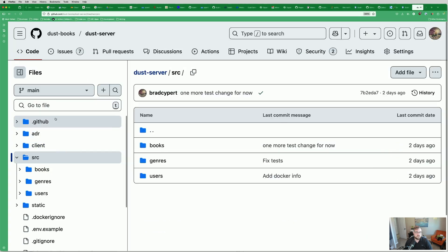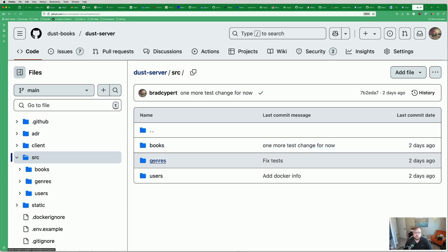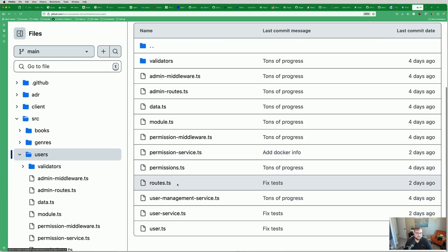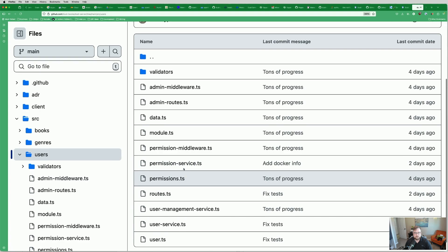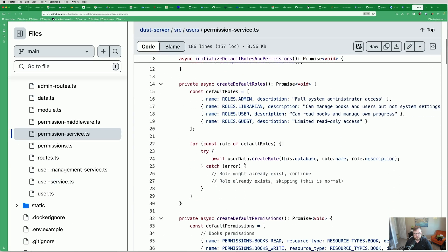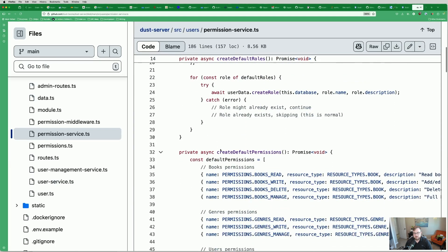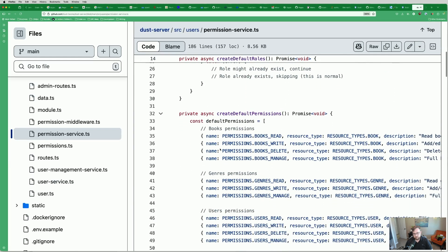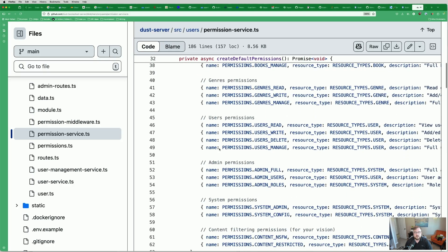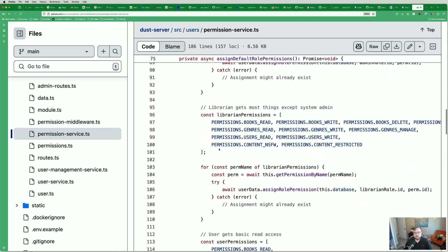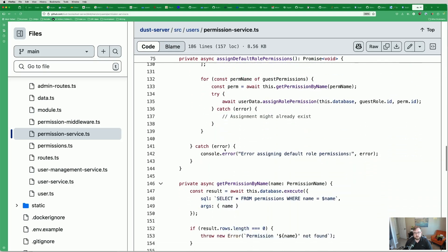But the server source is here. So you can see there's information on books, genres, users, all sorts of fun stuff. And this is fairly standard TypeScript. So if you are familiar with TypeScript, maybe no experience with Dino, totally fine. You should be able to read through this and figure out what's going on.